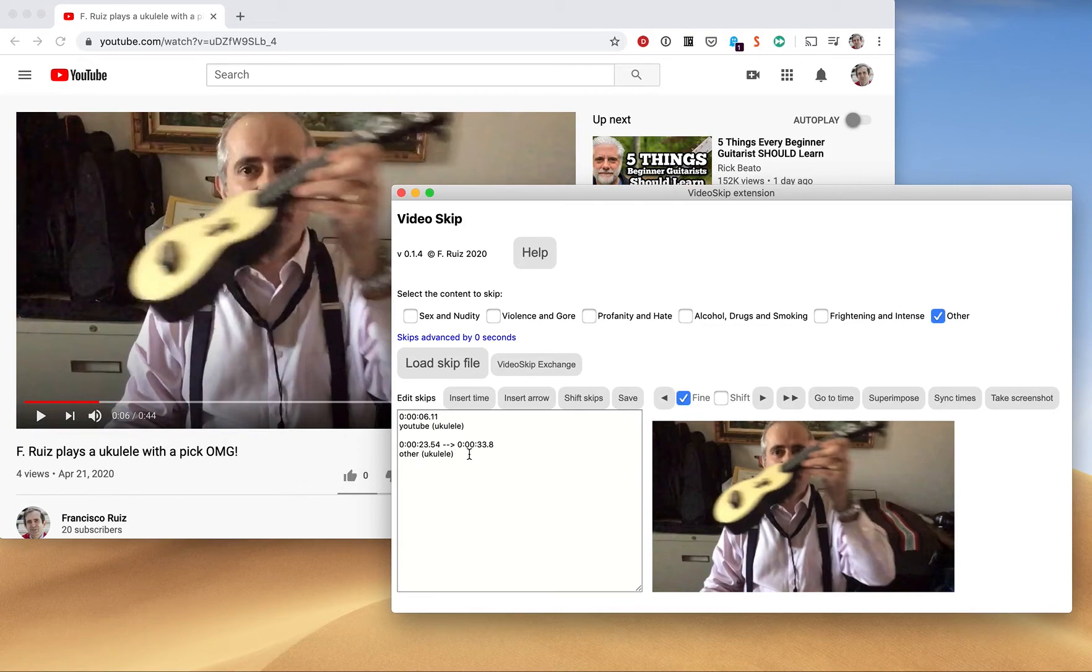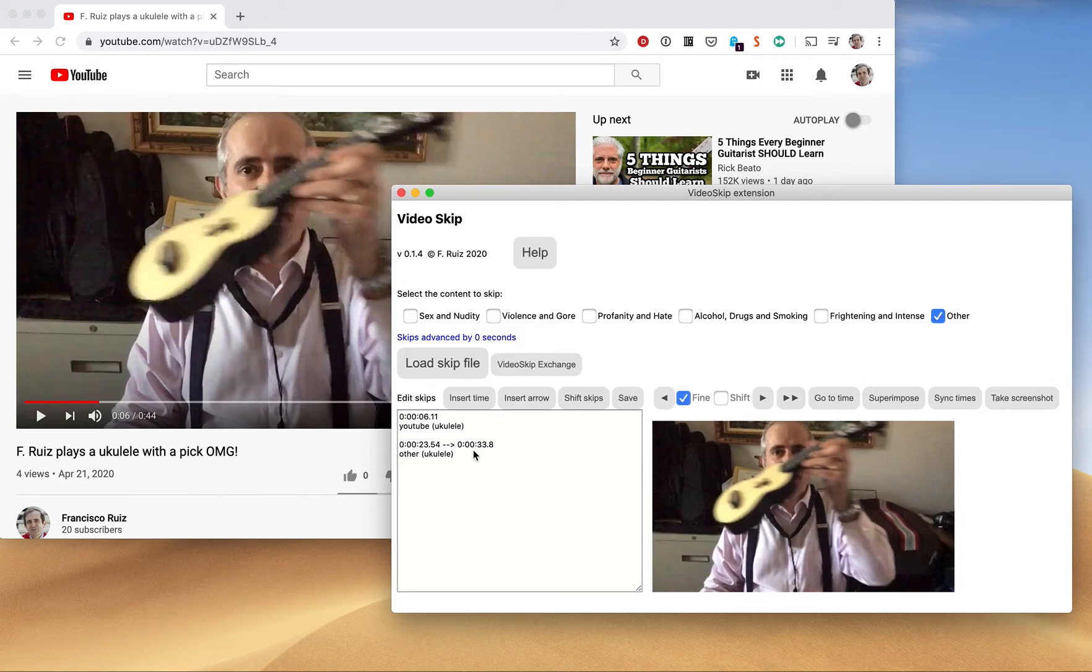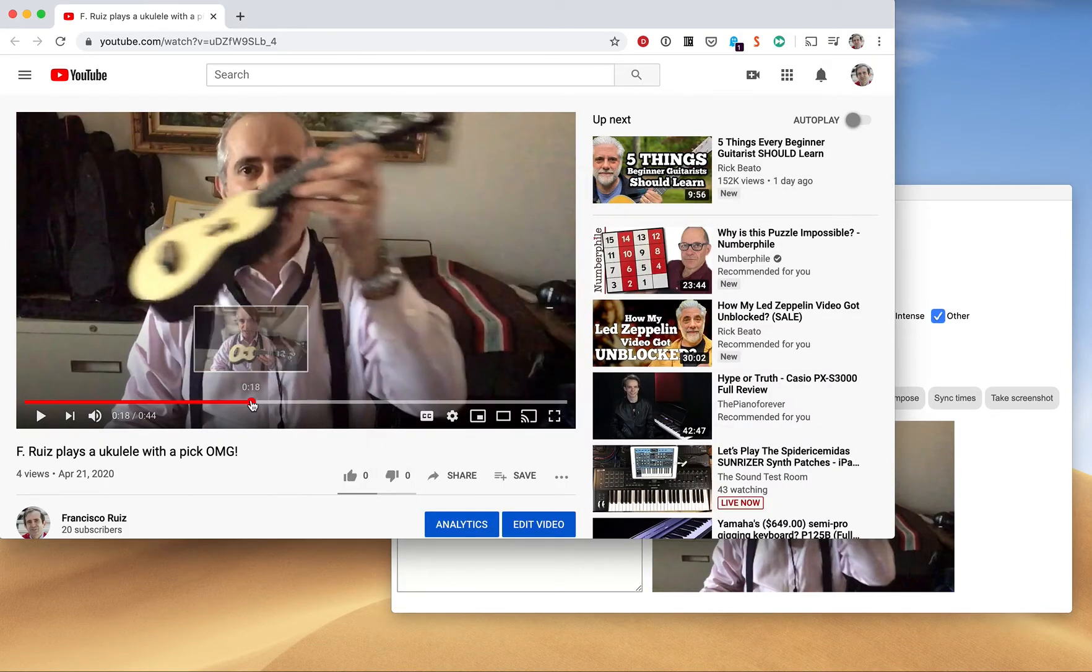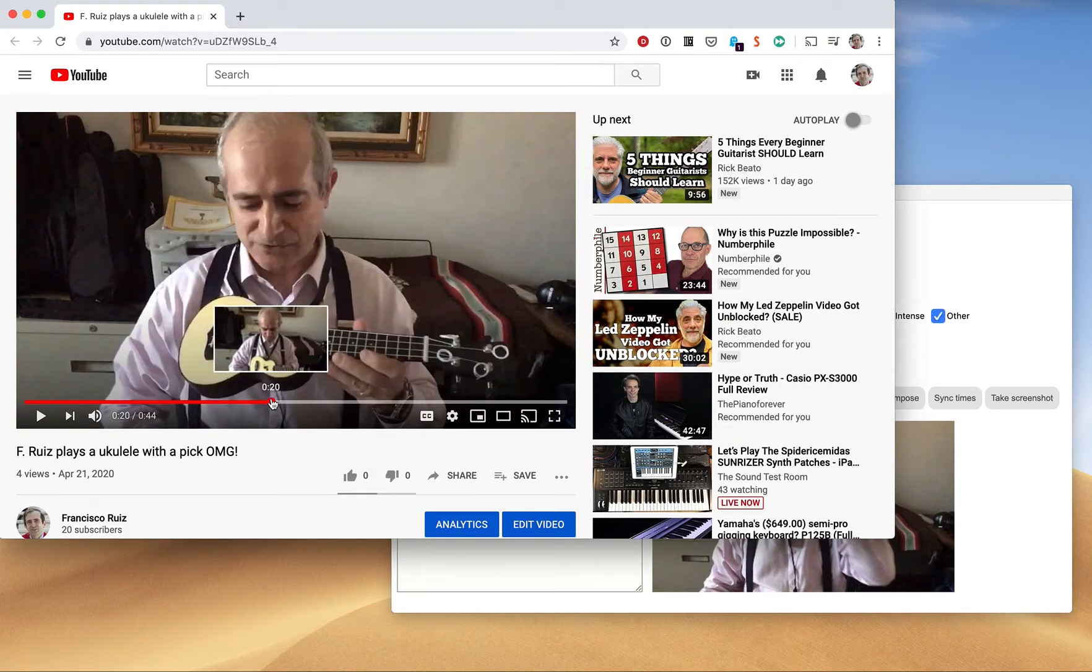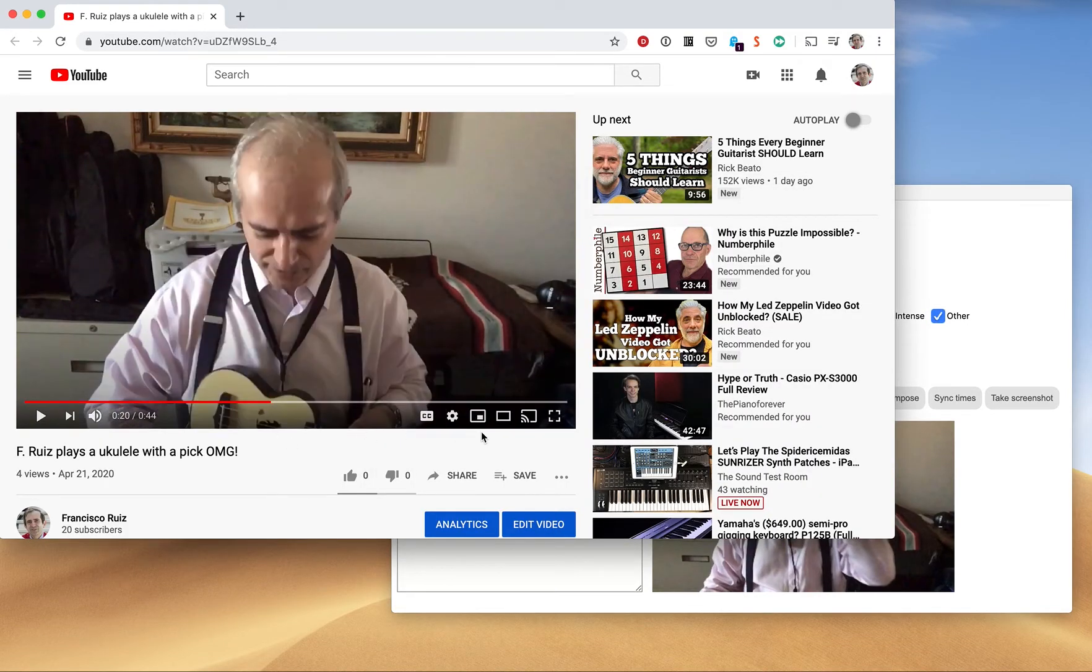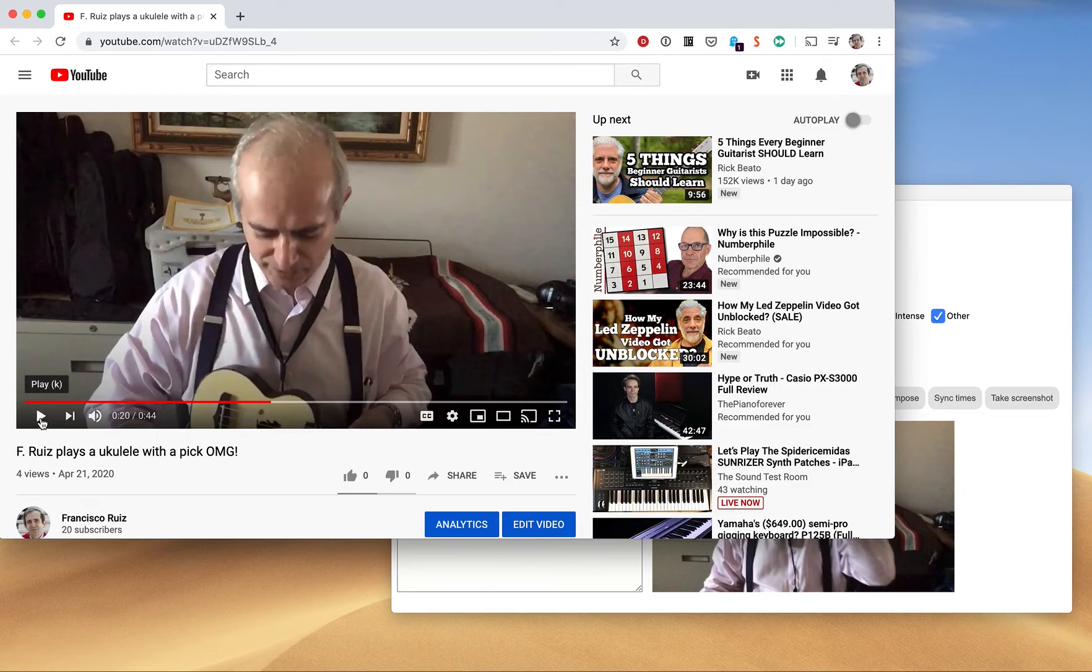In parentheses, ukulele, which won't be really recognized, but the other will make it skip if I have checked this between 23, 54, and 33. So let's kind of move closer to that. Okay, see what happens when I play this.